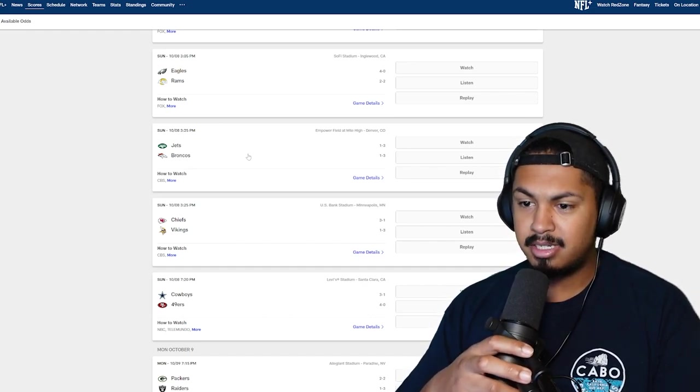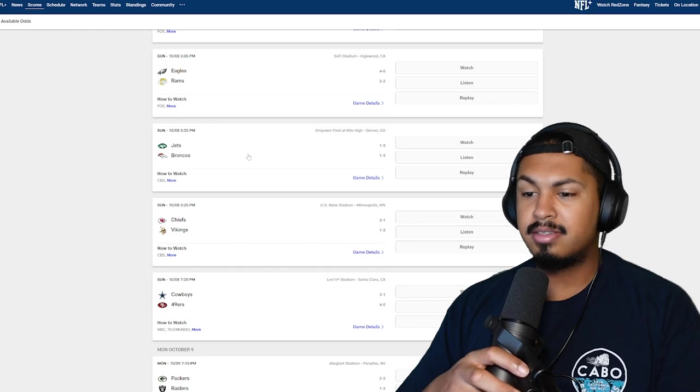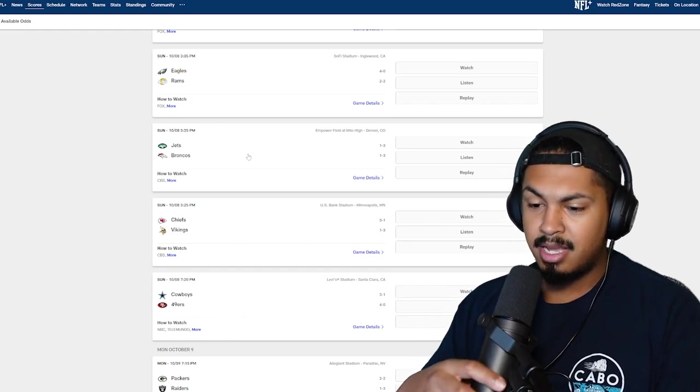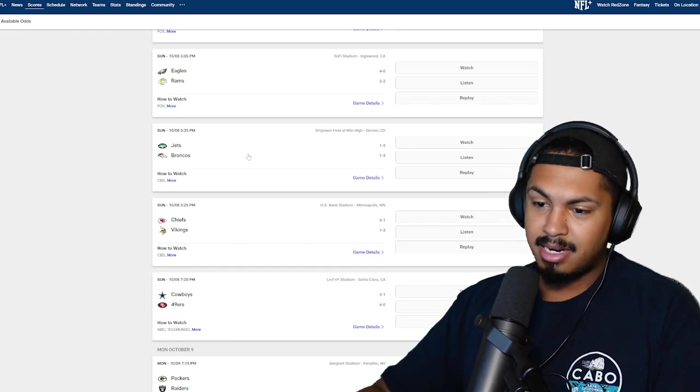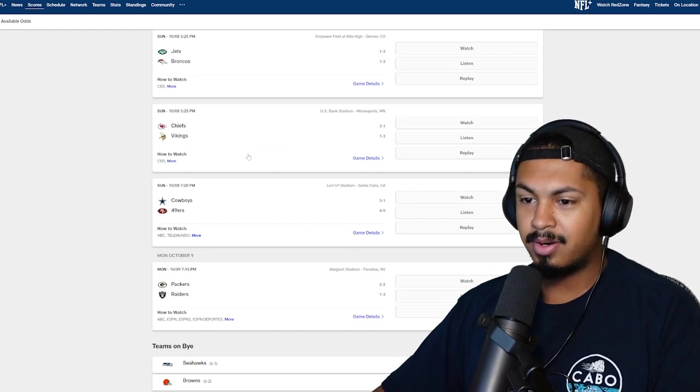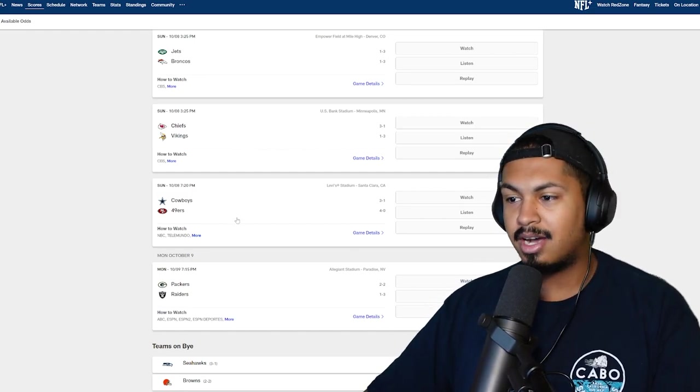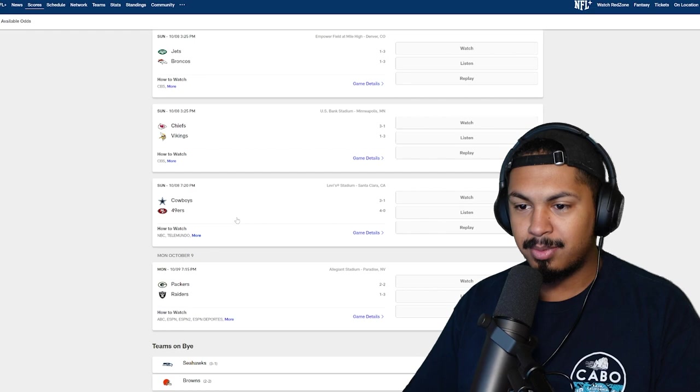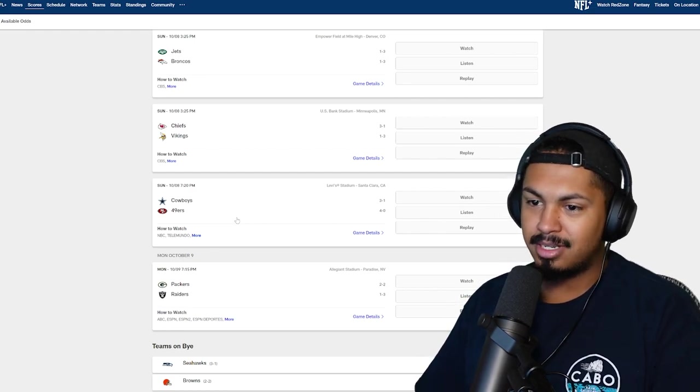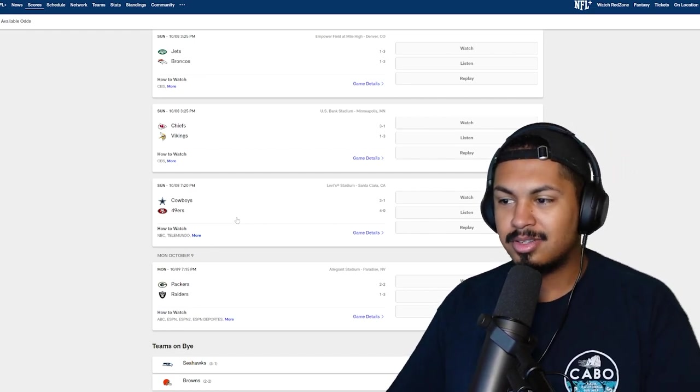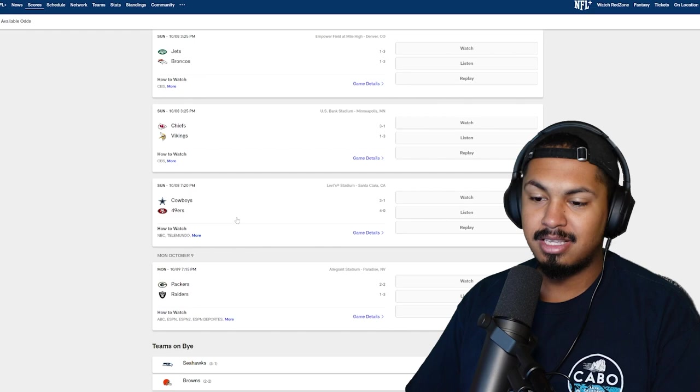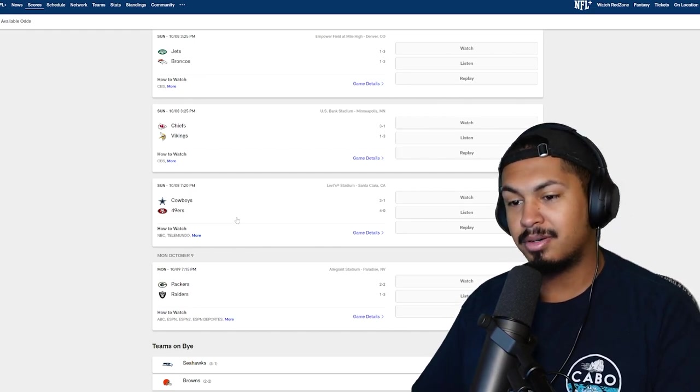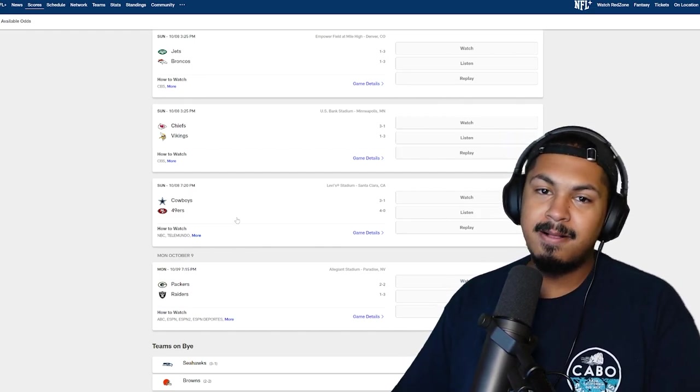And then the Niners and Cowboys, come on man, you know exactly who I'm going with. In California, I'm so hyped for this game. Niners versus the Cowboys in California. The Niners are undefeated, the Cowboys are three and one. It's gonna be a great game, Sunday night football. Couldn't ask for anything better. I'm taking the Niners, come on man.